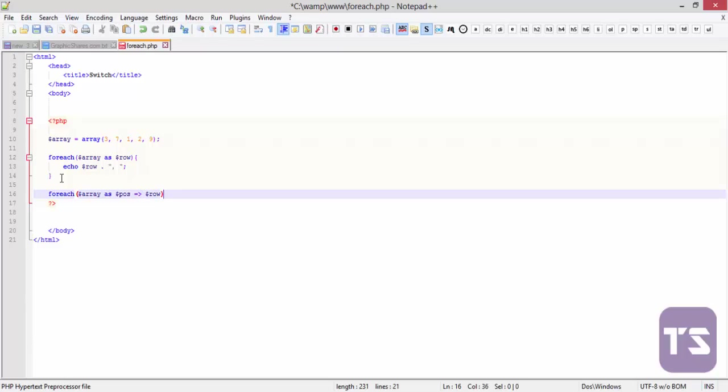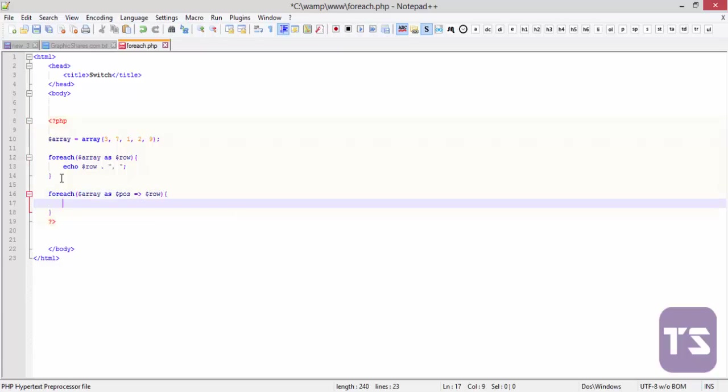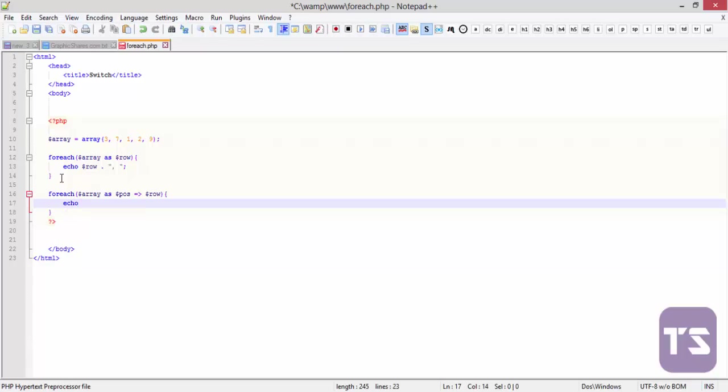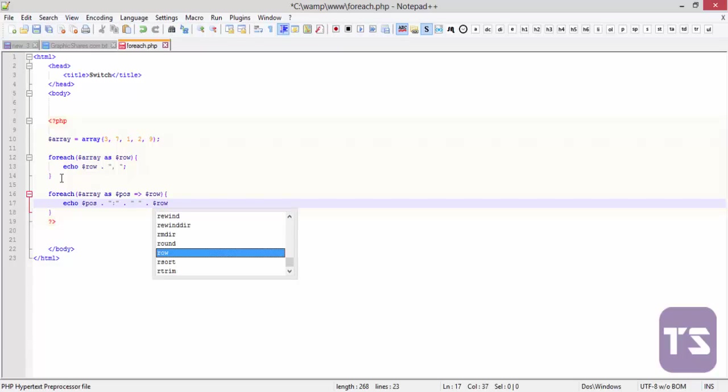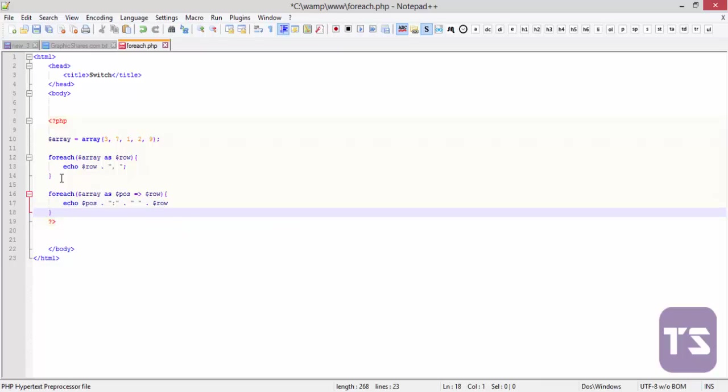Now echo. Let's say echo POS and we'll concatenate it with this and concatenate it with a space, and then we'll concatenate it with row.